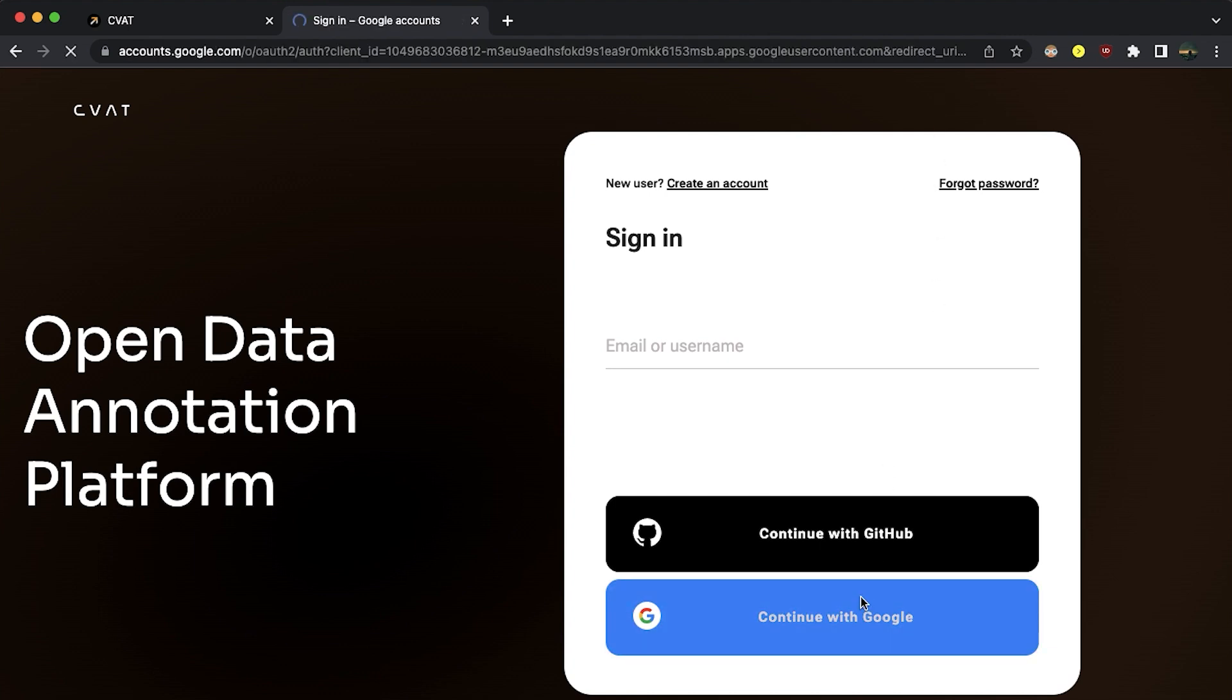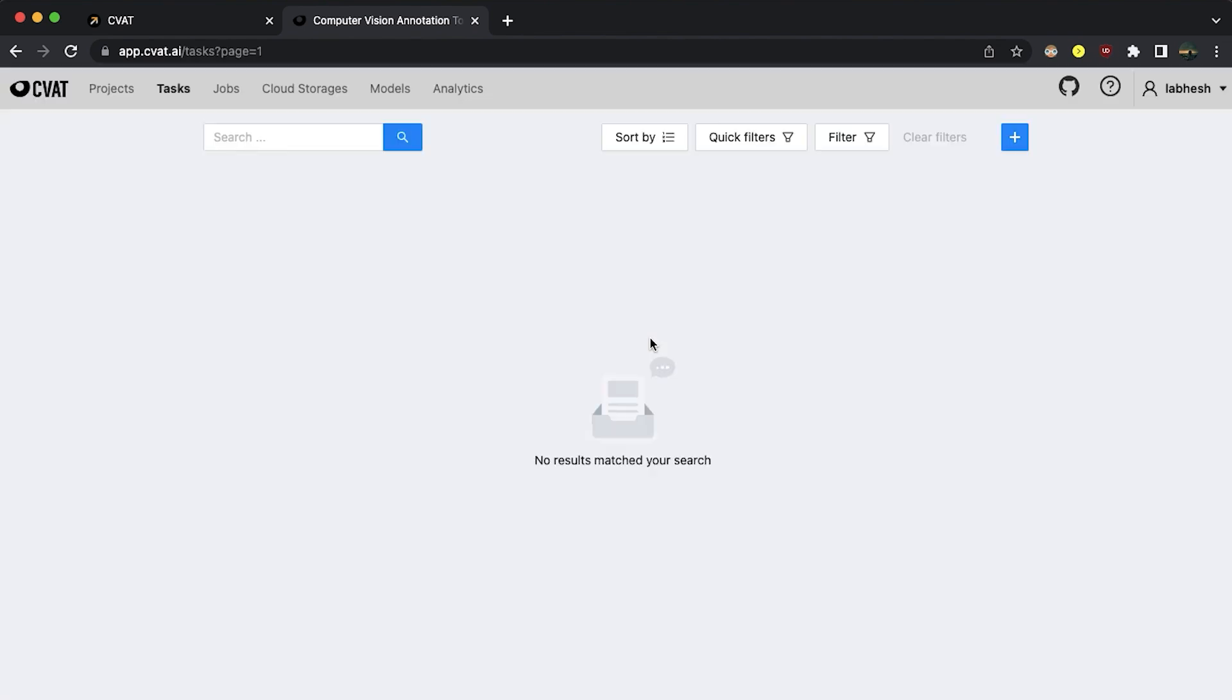A successful login will land us on the task page. Here, you can create a task, upload your data and start annotating. But before we go there, let's understand the hierarchy of CVAT.